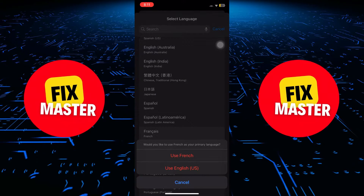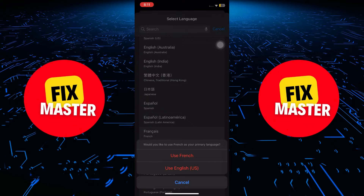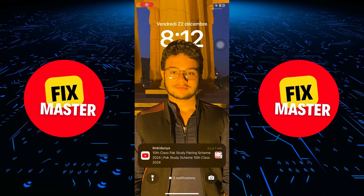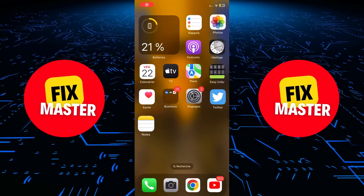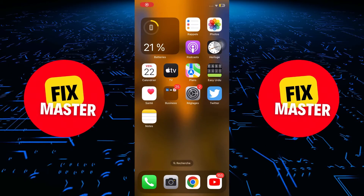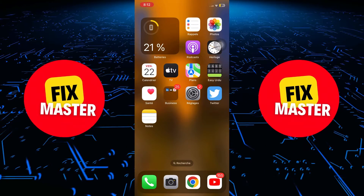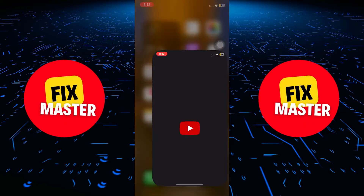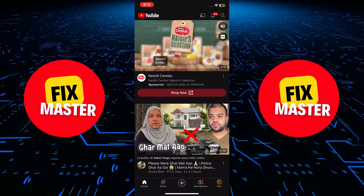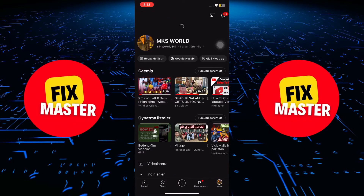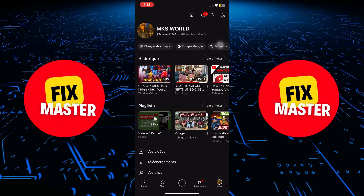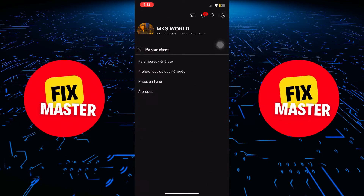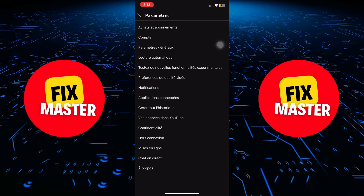Just wait a couple of seconds for the changes to be applied. Now the system language on your device is set to Russian. Go to the YouTube app and navigate to your profile. You'll notice that the language has been changed — it's that simple.